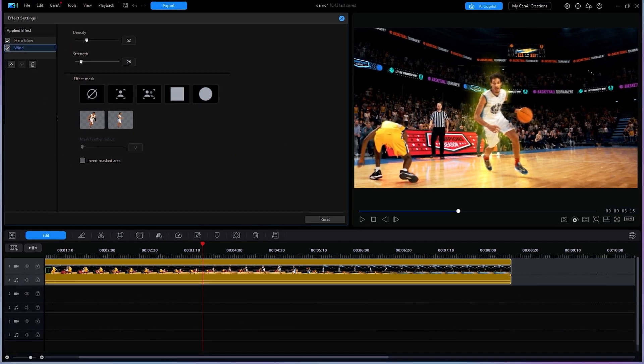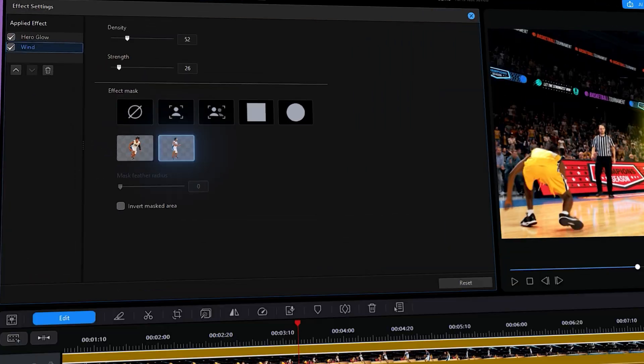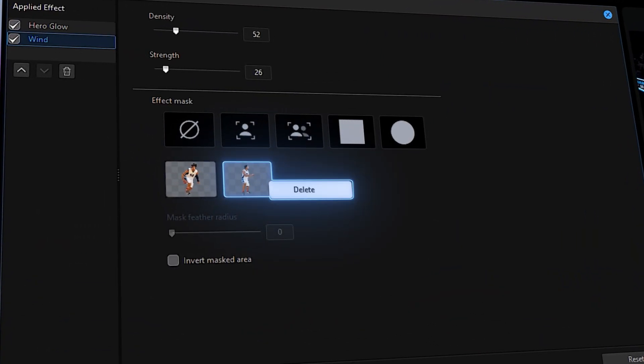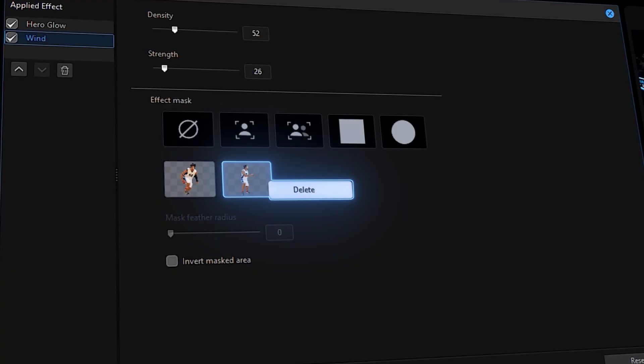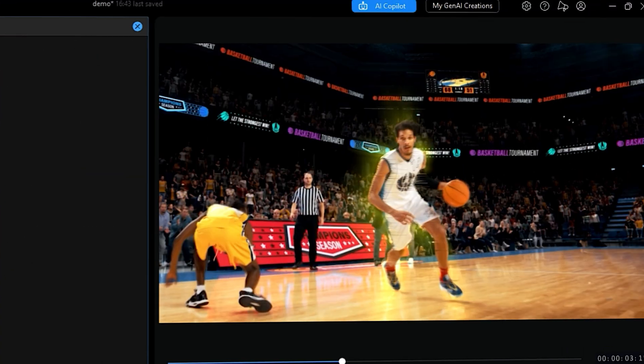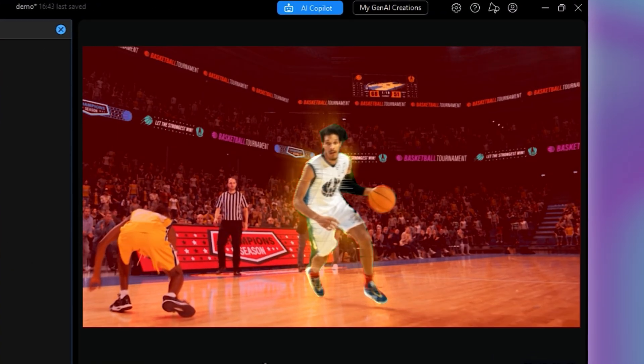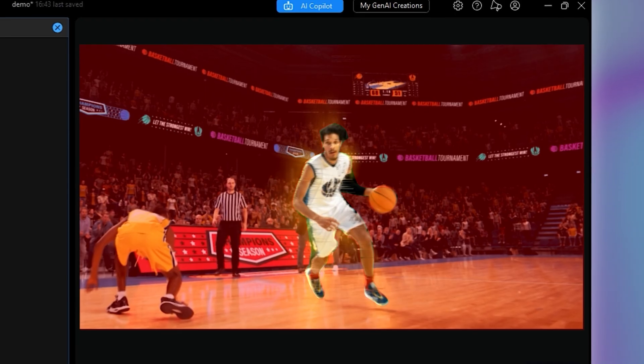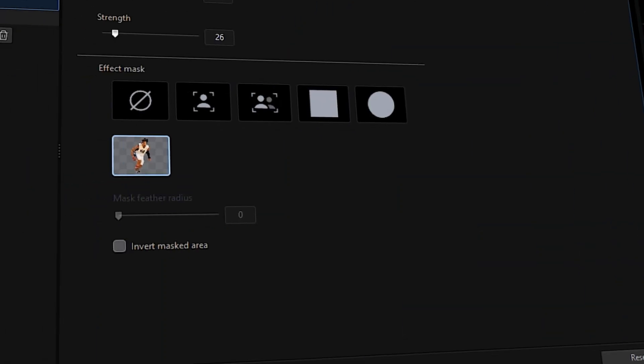Unhappy with your effect mask? You can simply delete by right-clicking on the mask in the Effects Settings window and select Delete. If you want your effect applied to everywhere other than your selected object, click on Invert Masked Area.